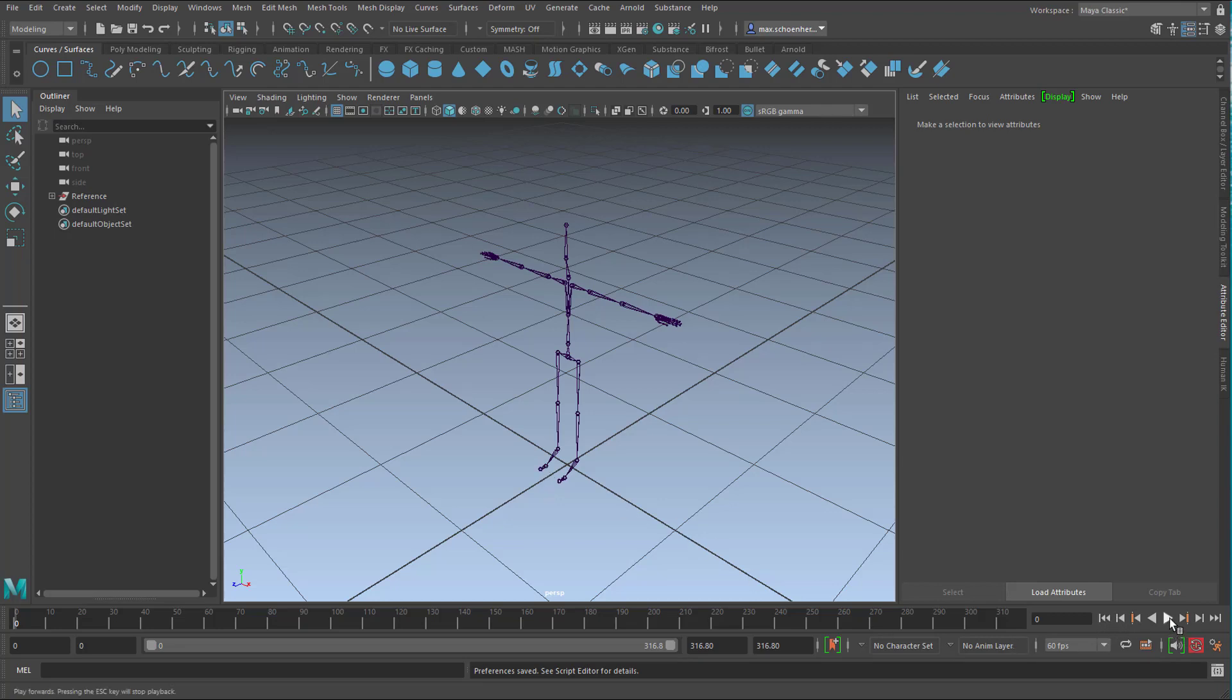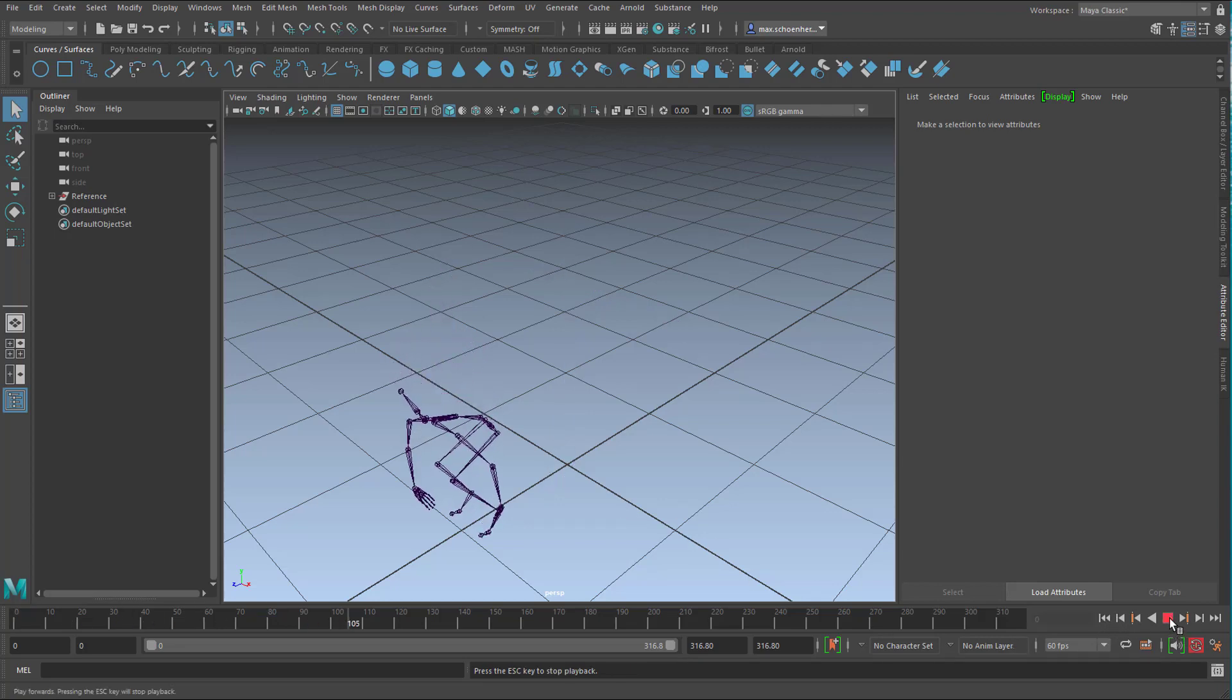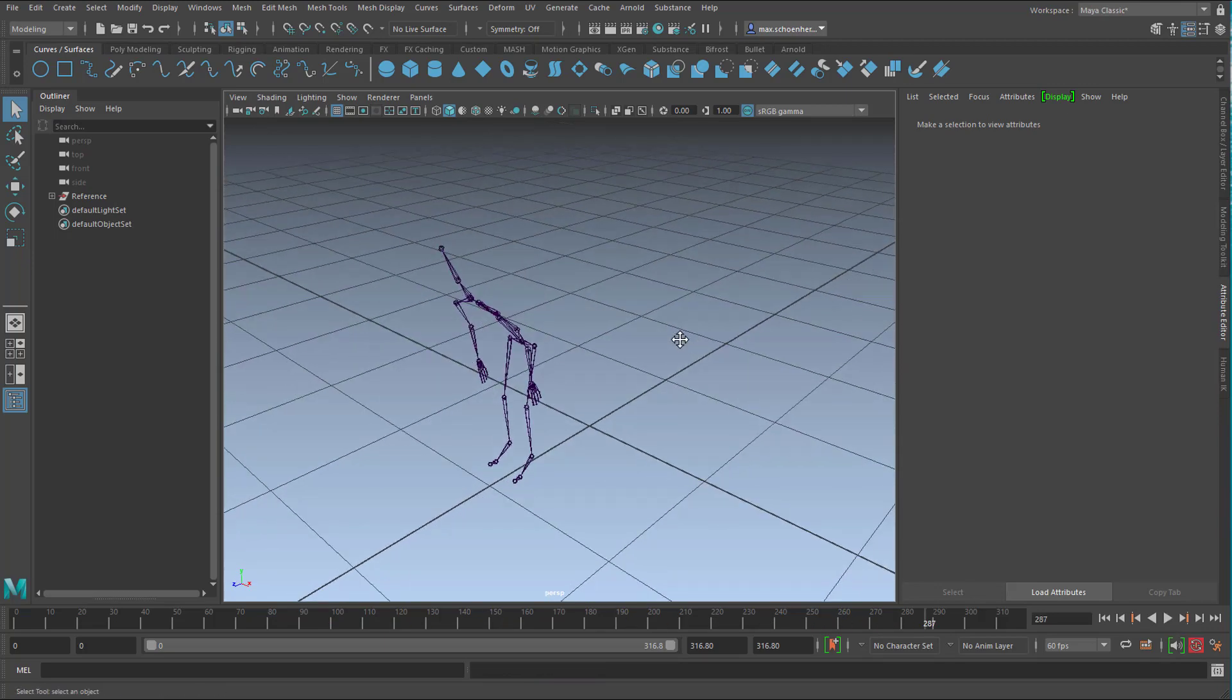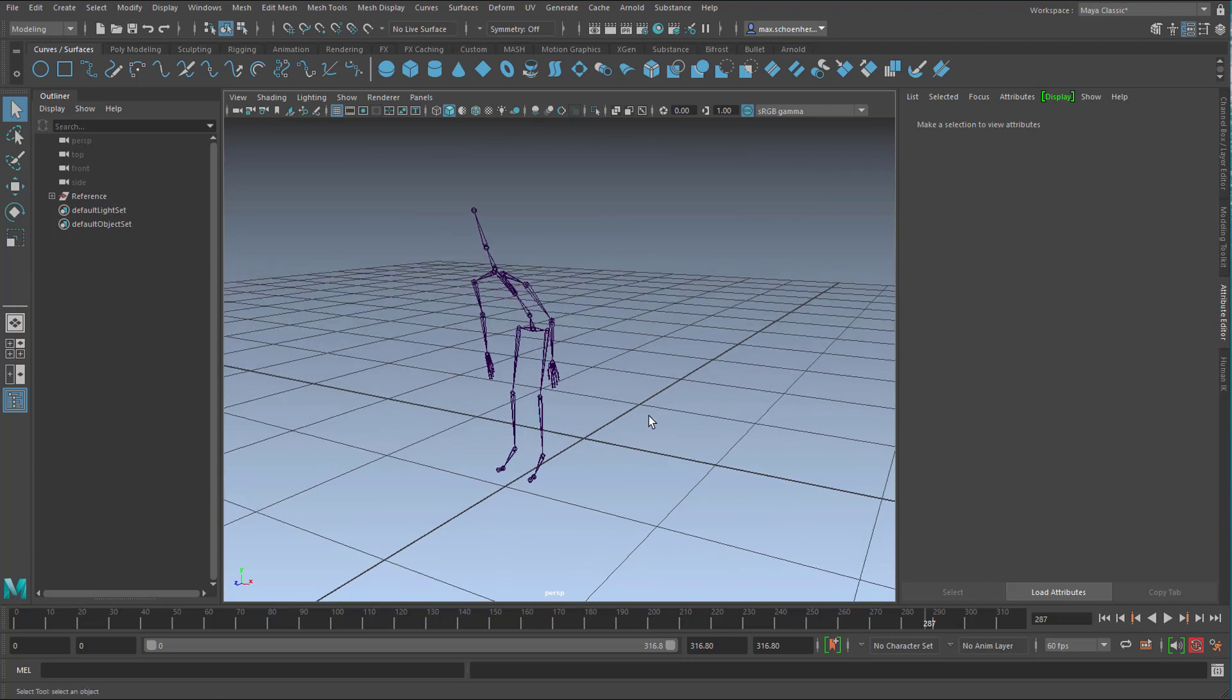Now when you press the key A you see the whole character here. And when you run the animation you see the twist dance right here.